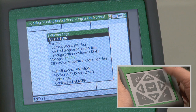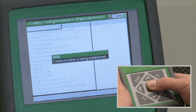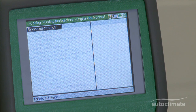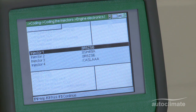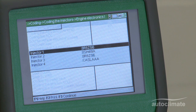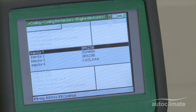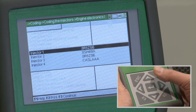If the voltage is OK, press enter and the note box will advise that communication is being established. A box will be displayed showing the injector codes that are stored in the engine control unit. Highlight the injector that requires coding and press enter.